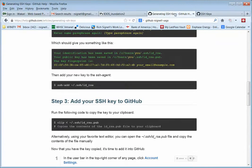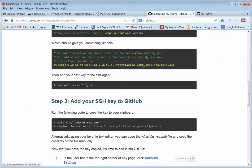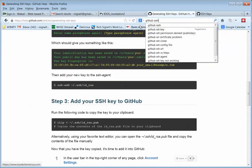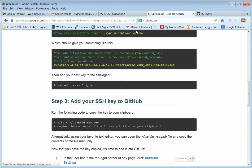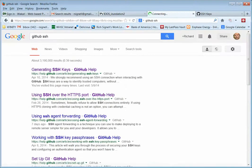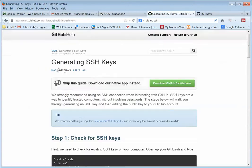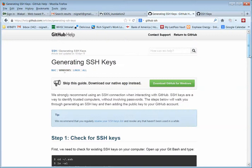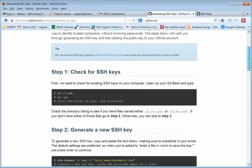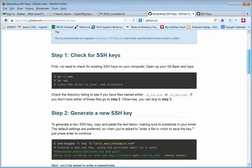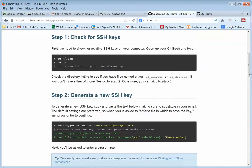If you Google on GitHub SSH, you'll land on this page generating SSH keys. And I'm going to follow these steps along, more or less. So if you wonder where I figured this out, it's from this page here.